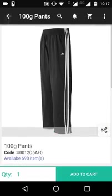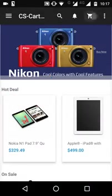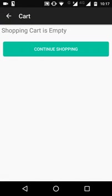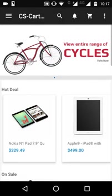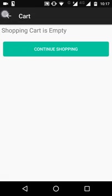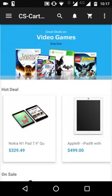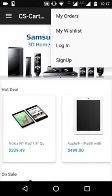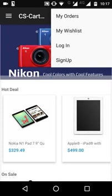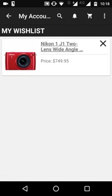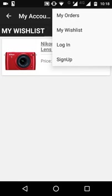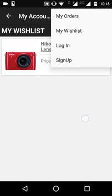There is also an option for the shopping cart — whenever you add any product, it will be shown there. There are also three dots in the menu where you can see 'My Orders,' 'My Wish List,' 'Login,' and 'Sign Up.' A product has been added to the wish list, and you can see it even without being logged in.